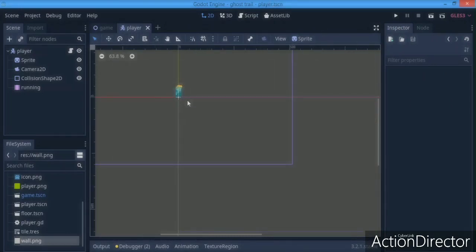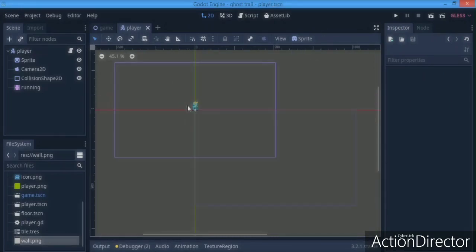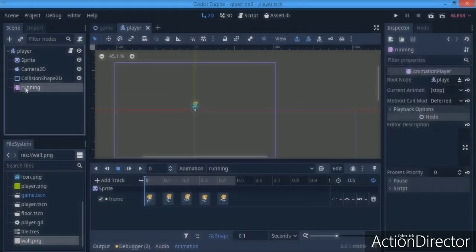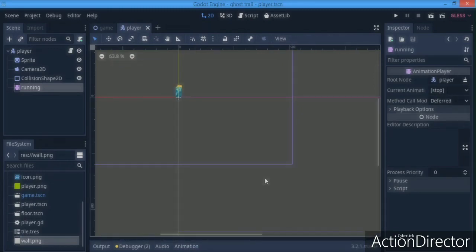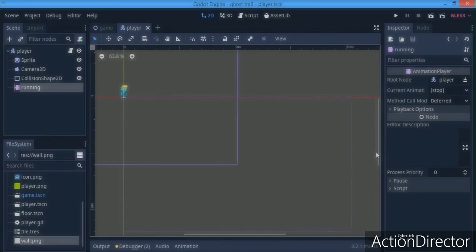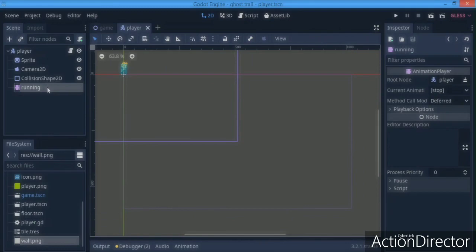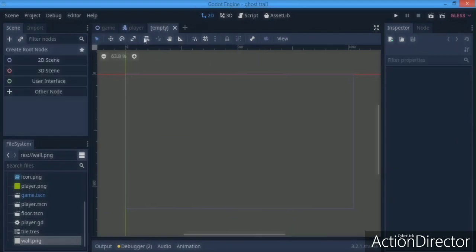Now we're going to be making our ghost trail effect in Godot. I'm making this using the animation player because most channels out there only cover the one with animated sprites — they don't cover the AnimatedSprite node — so I'm going to be using the animation player here.